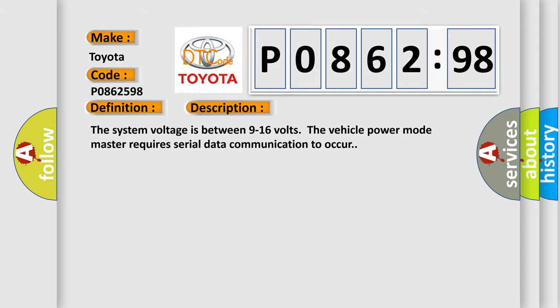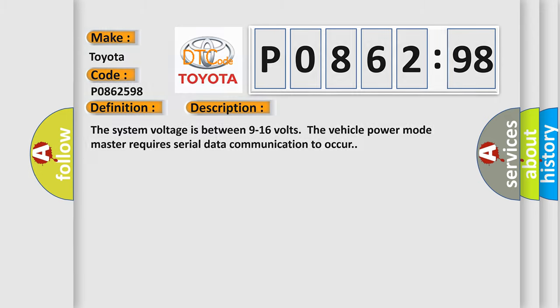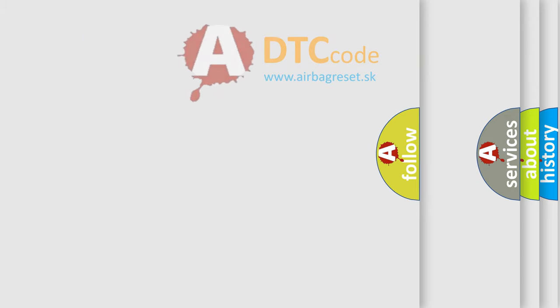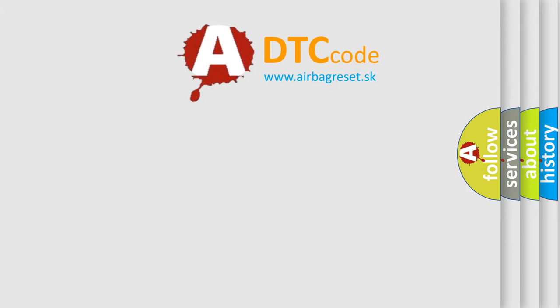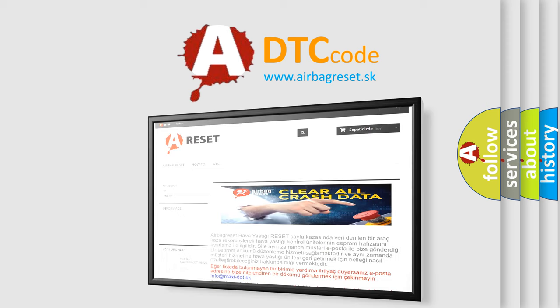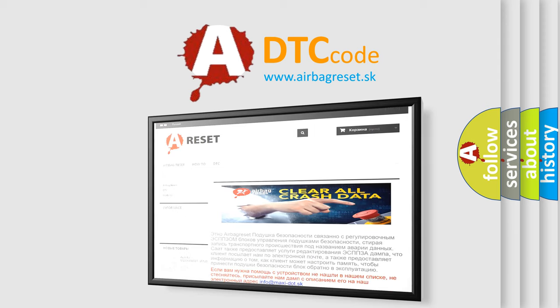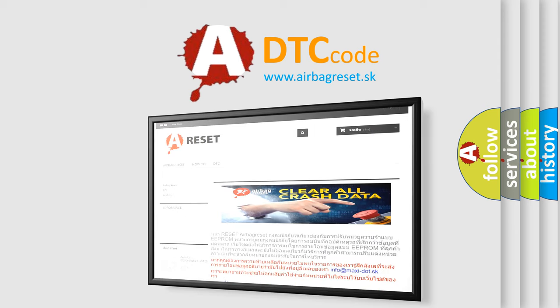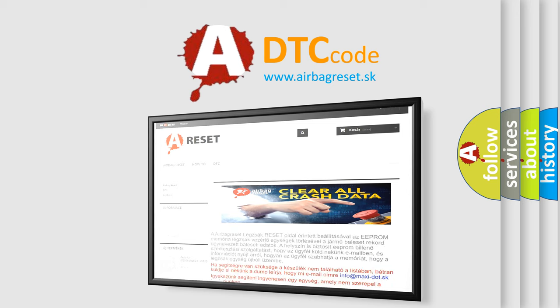The airbag reset website aims to provide information in 52 languages. Thank you for your attention and stay tuned for the next video.